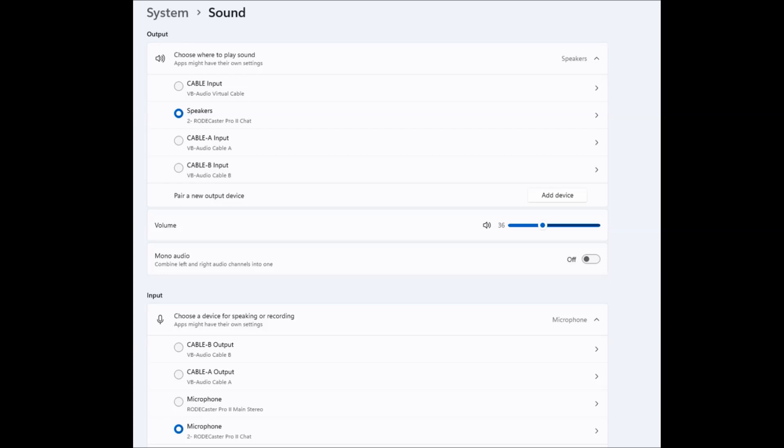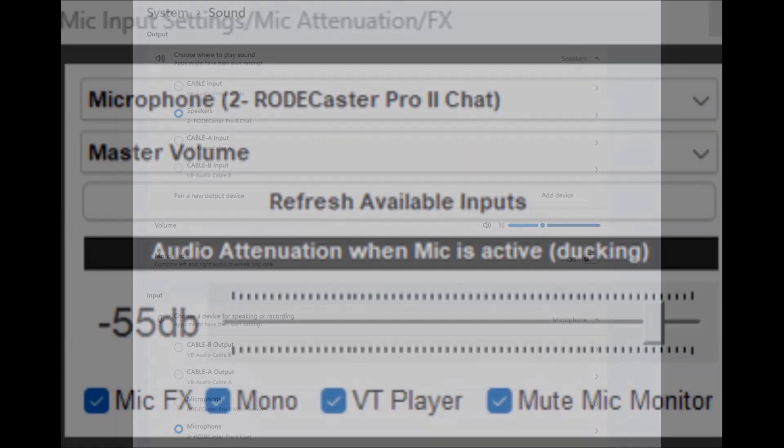So the chat feature is the one that you'll want to use for your input and your output. If you're not going to use the phone system, then use the main stereo. But using anything related with your phone to do live phone calls, make sure to set it up with the Rodecaster Pro 2 chat as your input and your output.